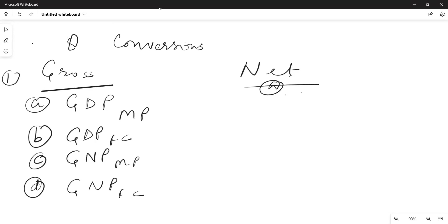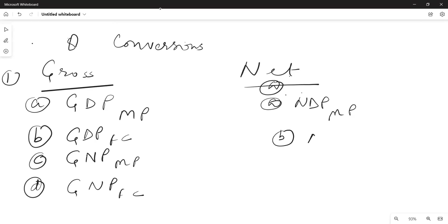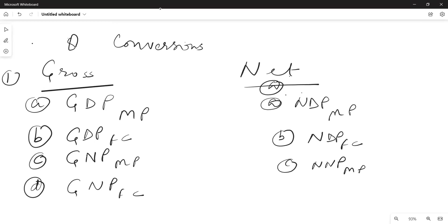The four Net variables are: NDP at MP, NDP at FC, NNP at MP, and NNP at FC.